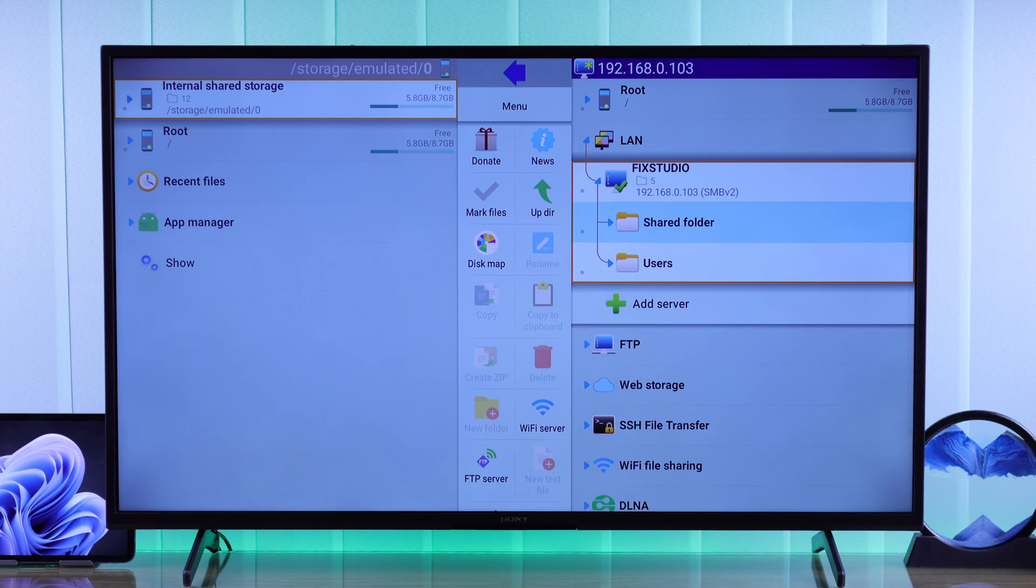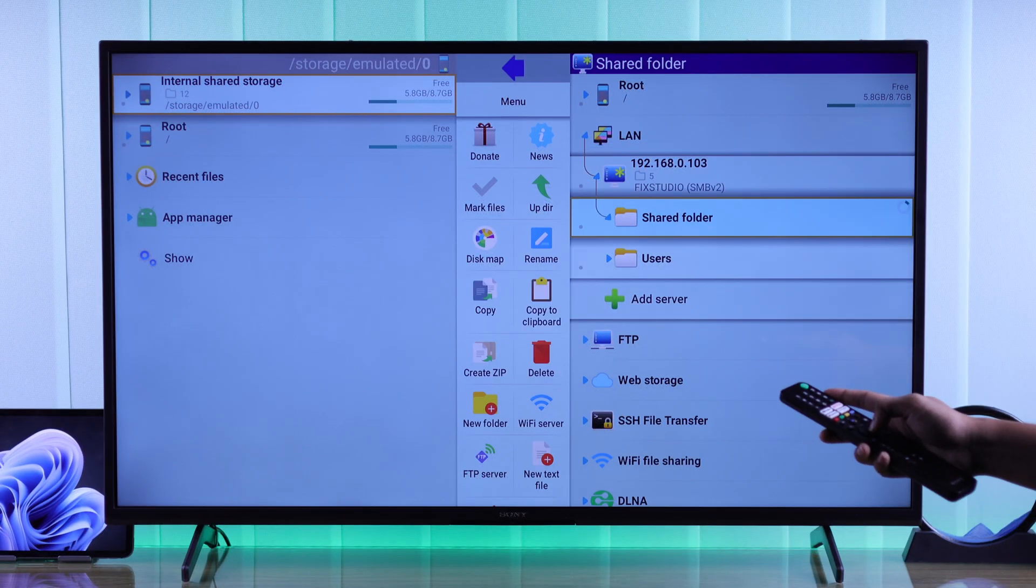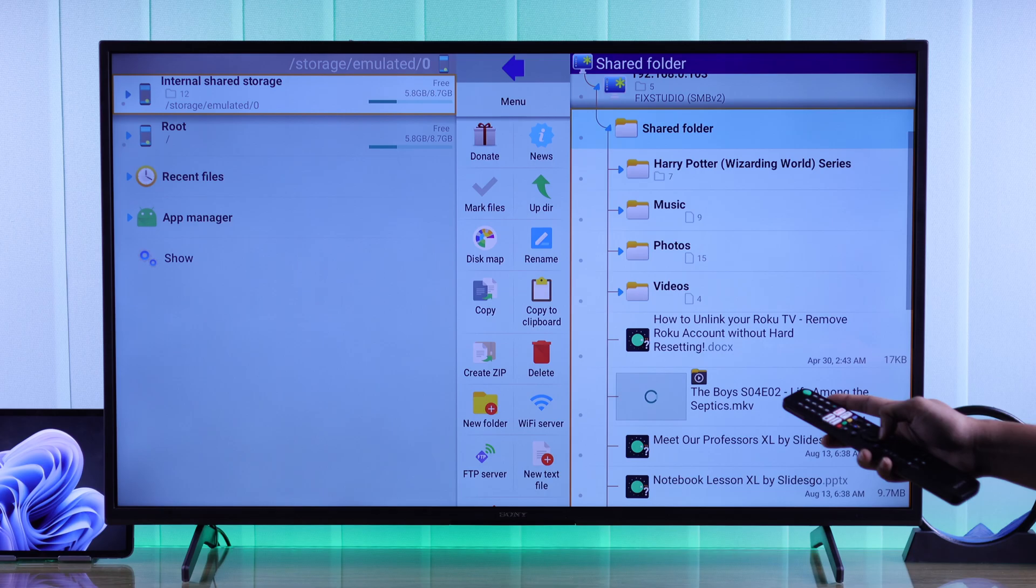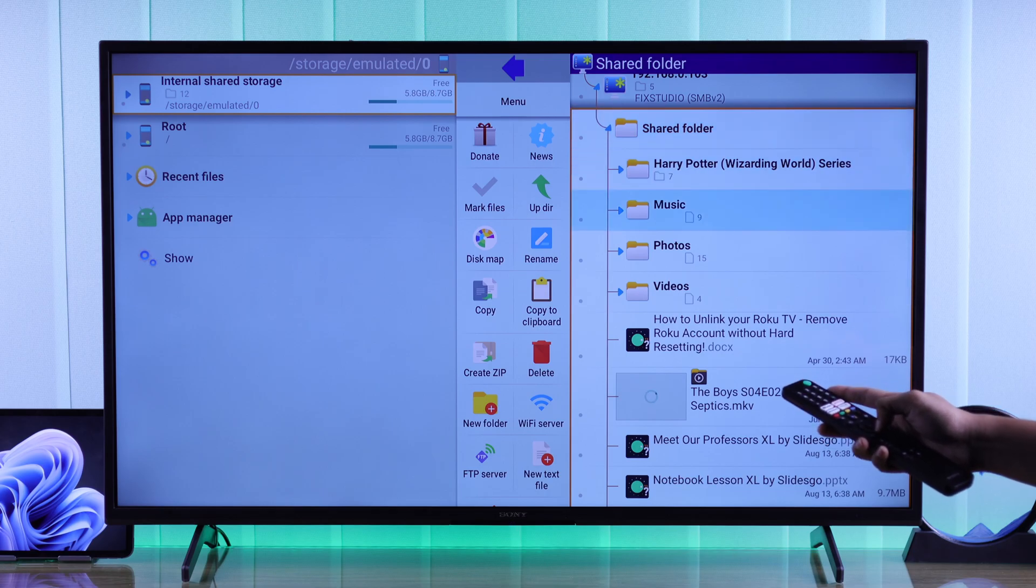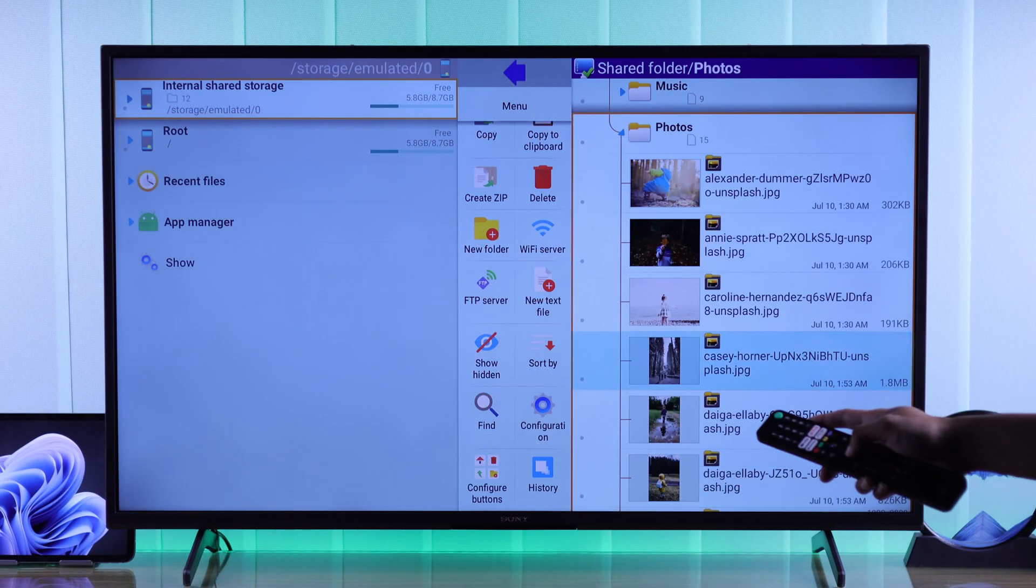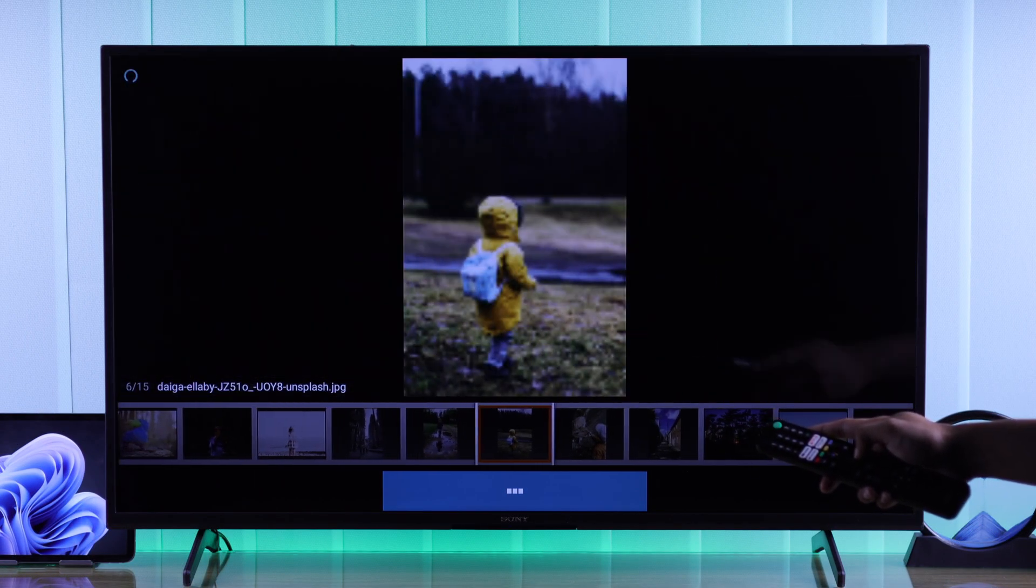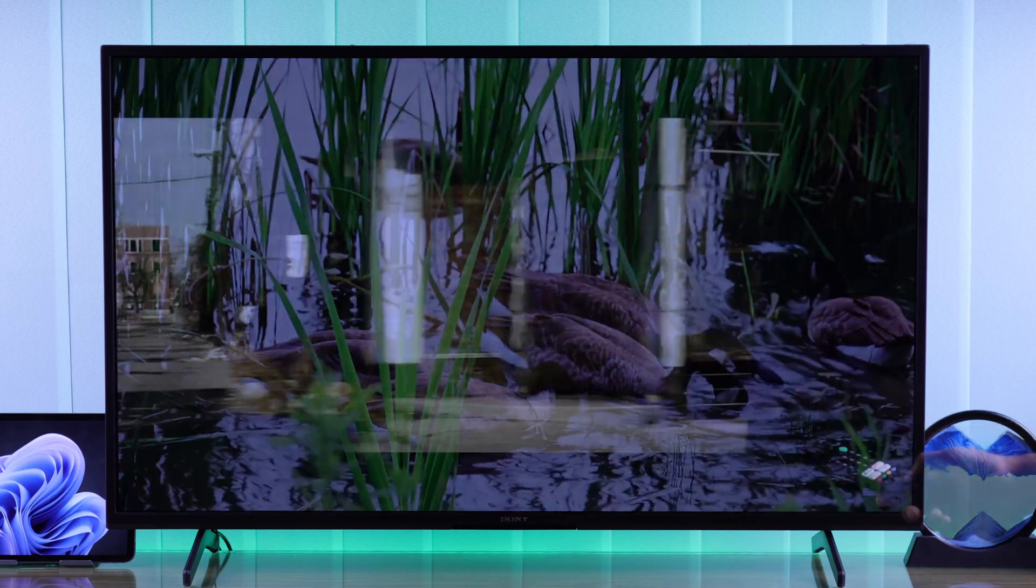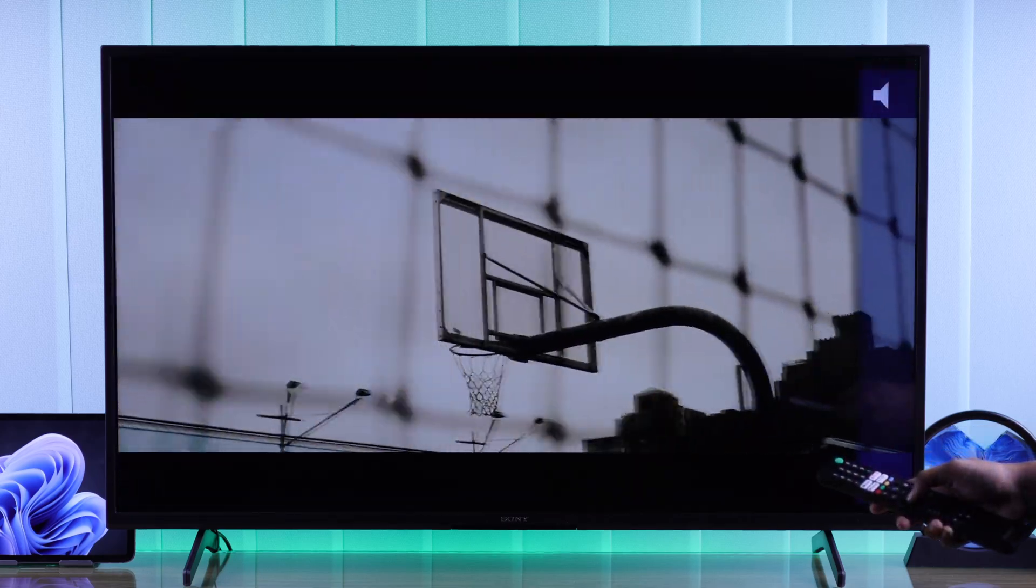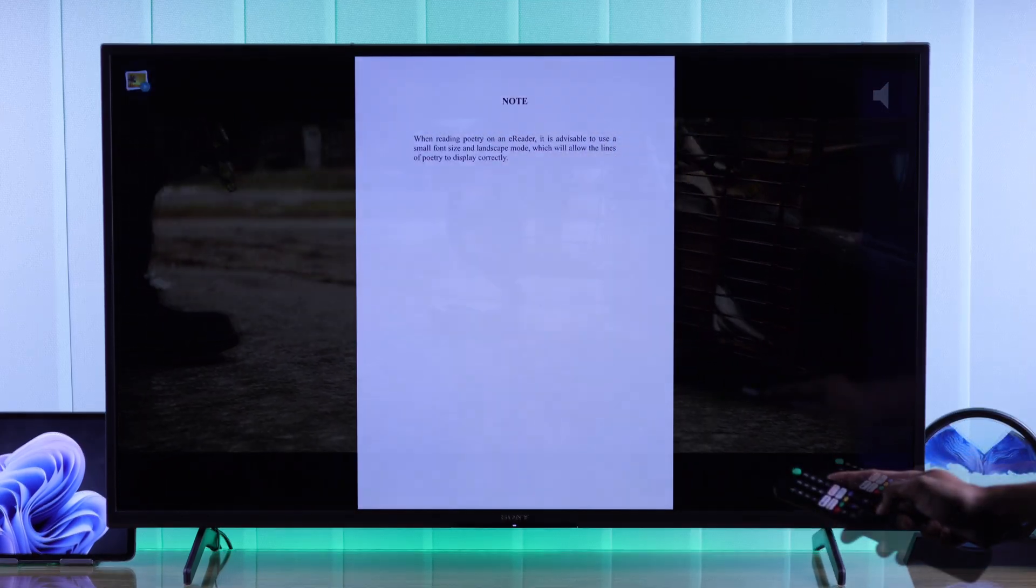And as you can see, the folder that we created has popped up here. If we expand it, you'll see all the files and folders are viewable. And this way you can play any photos, any videos, or even watch movies that are stored on your PC without breaking a sweat.